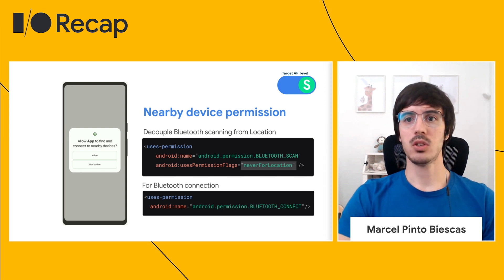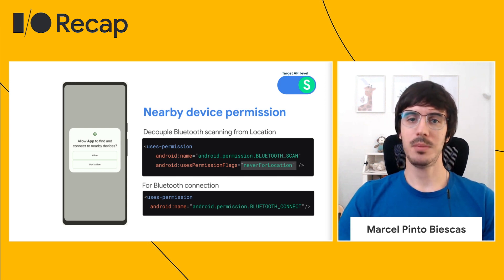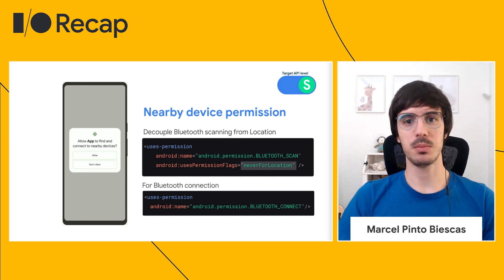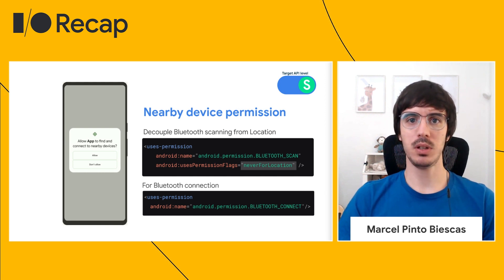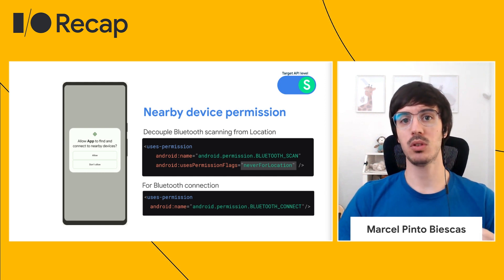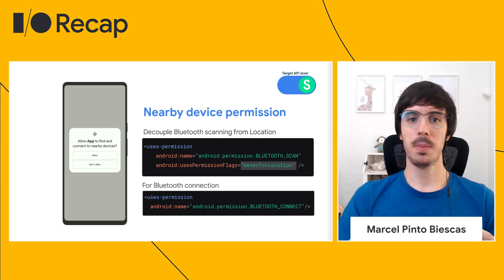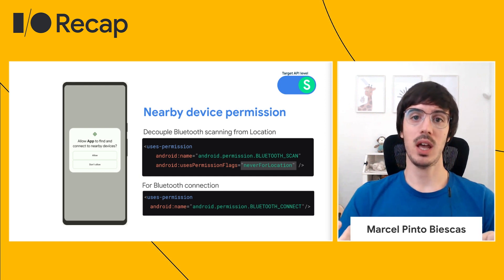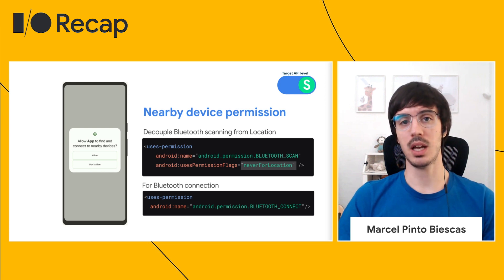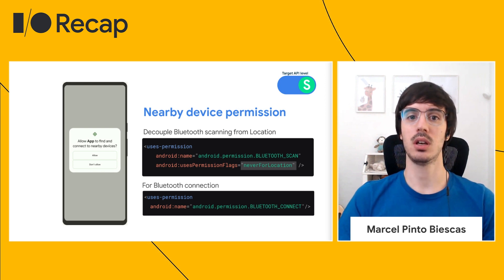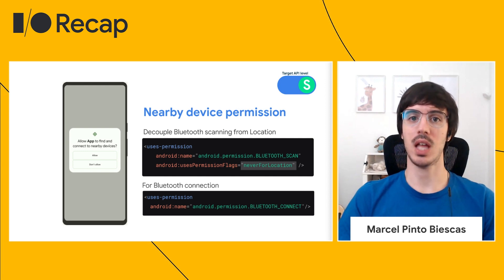Related to location permissions and following the data minimization principle, apps targeting Android 12 will have the option to decouple Bluetooth scan and Bluetooth connect from the location permission. Previously this was needed because Bluetooth scanning can infer location, but now on Android 12 you can declare that you need Bluetooth scanning without using location for that, and users will get a different permission dialog.